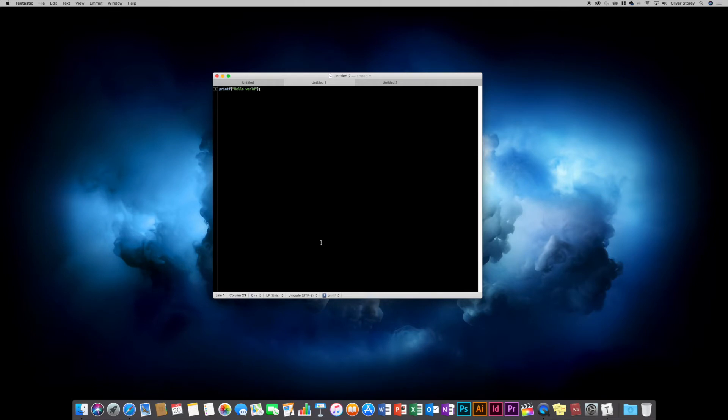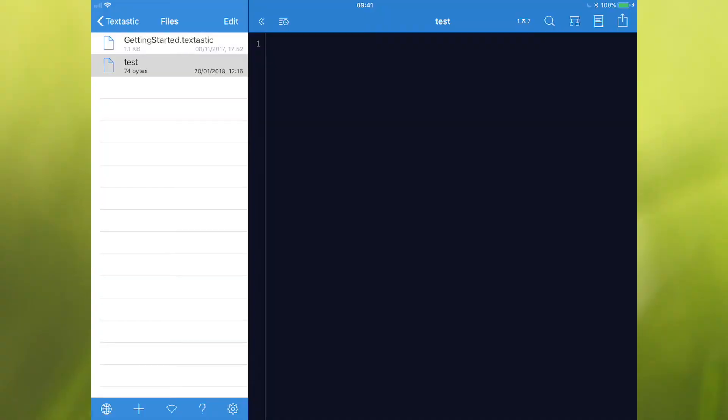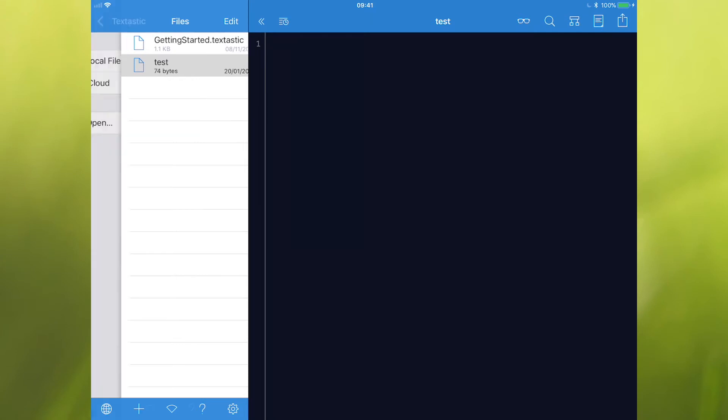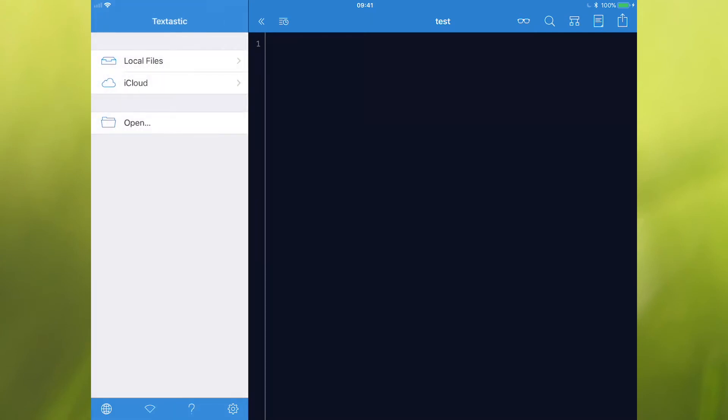Let's have a look now at the iPad version. So this is the iPad version of the app. As you can see, it has a lot more features than the Mac version. It is a really great app on the iPad. Fantastic for quick code editing on the go. I'll just show you, firstly, the left-hand side here is your sidebar.